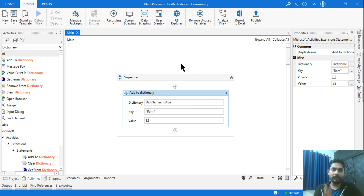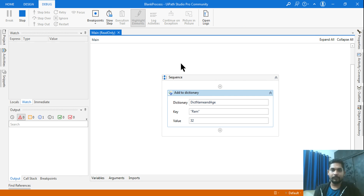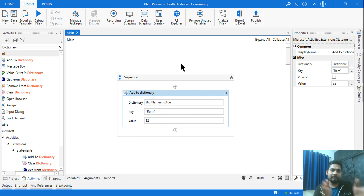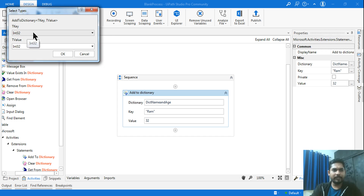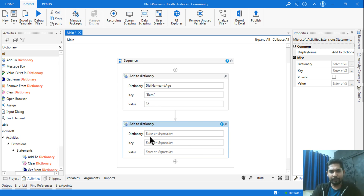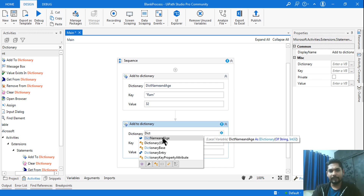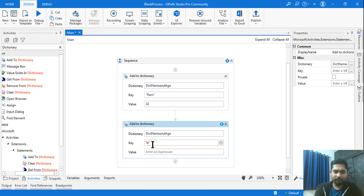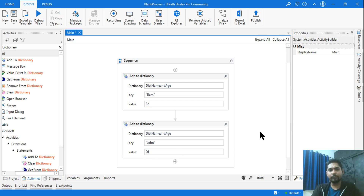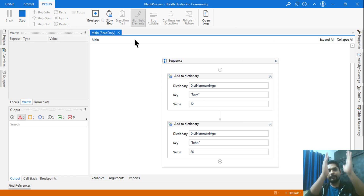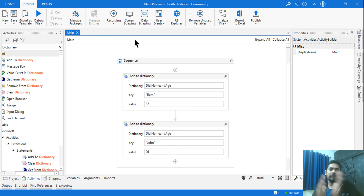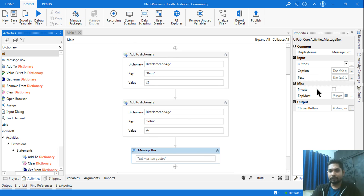Now when you run it, the data is stored temporarily — 'Ram' with age 32. Let's add one more entry using the same dictionary variable. The key is 'John' and the value, his age, is 26. I've now entered two records. When executed, it creates a temporary dataset: key 'Ram' with his age, then key 'John' with his age — simple.